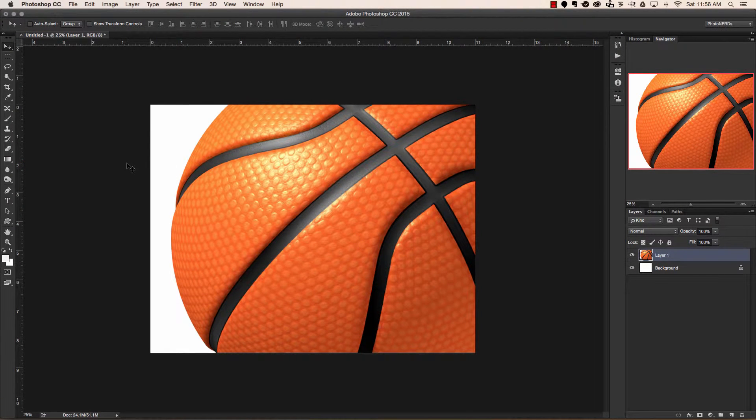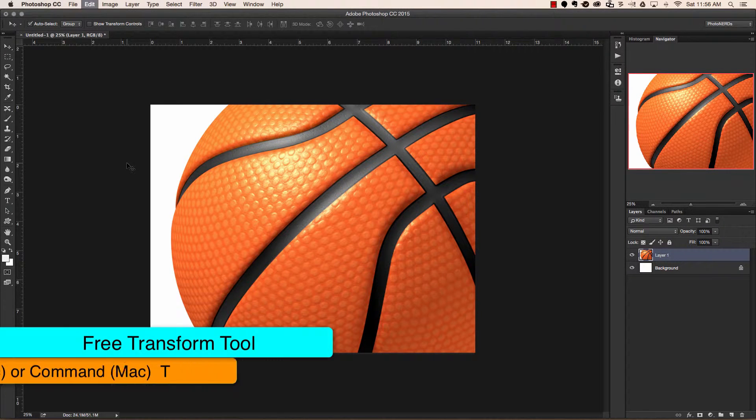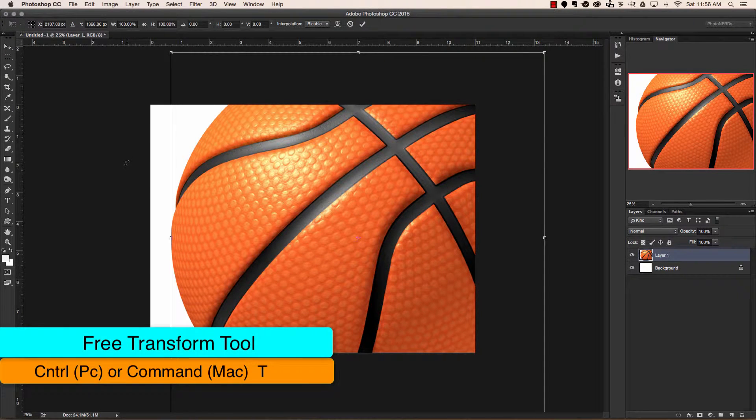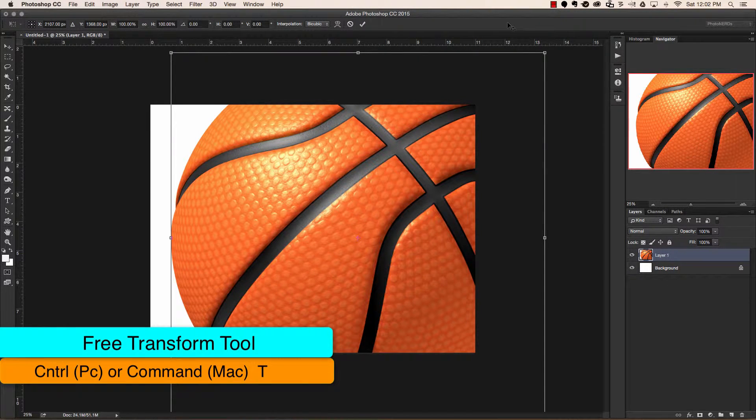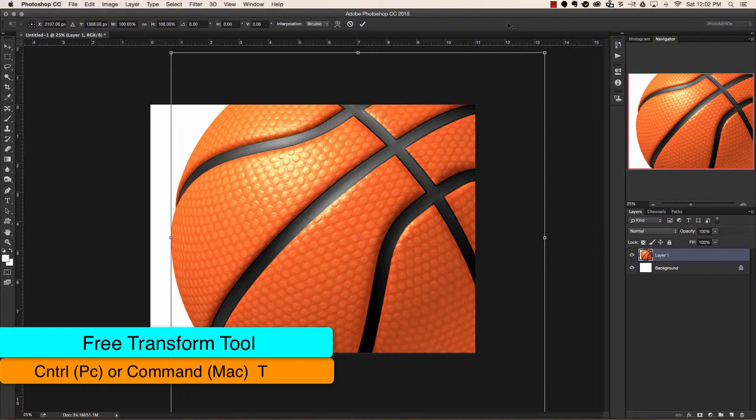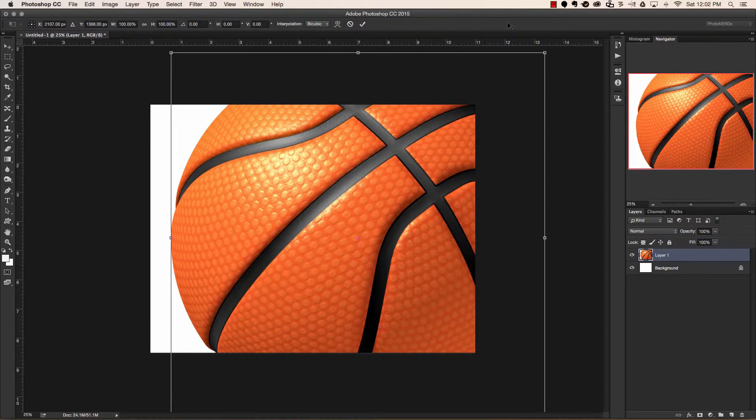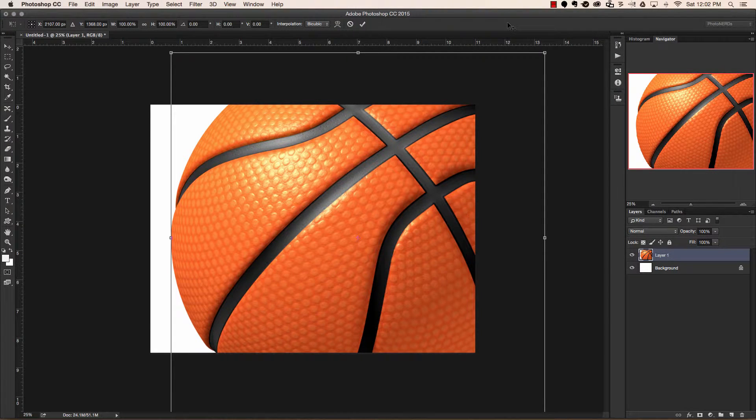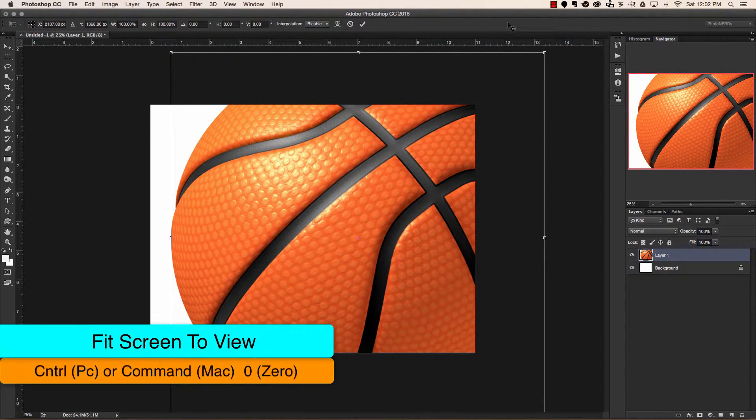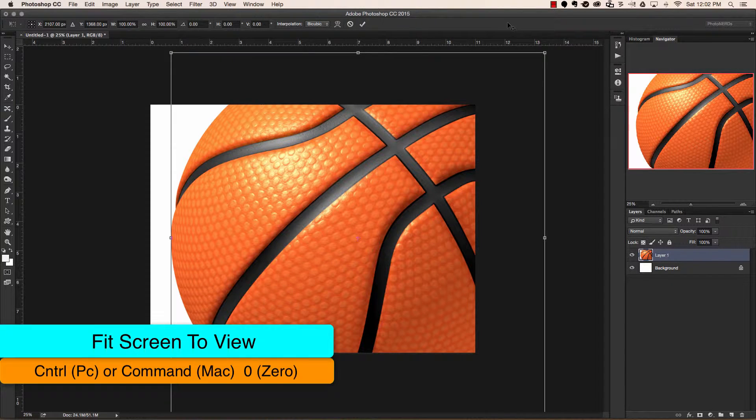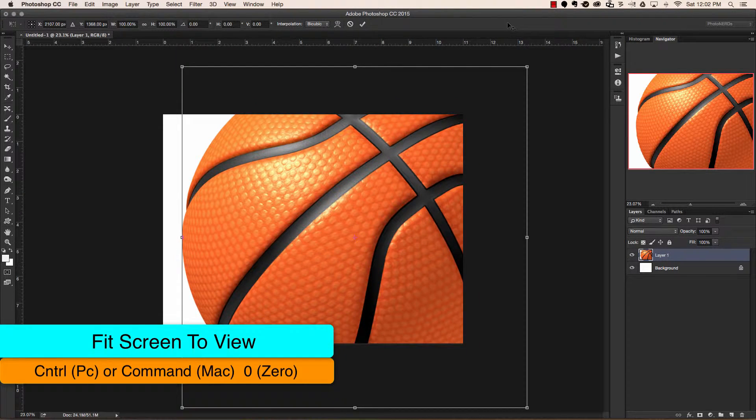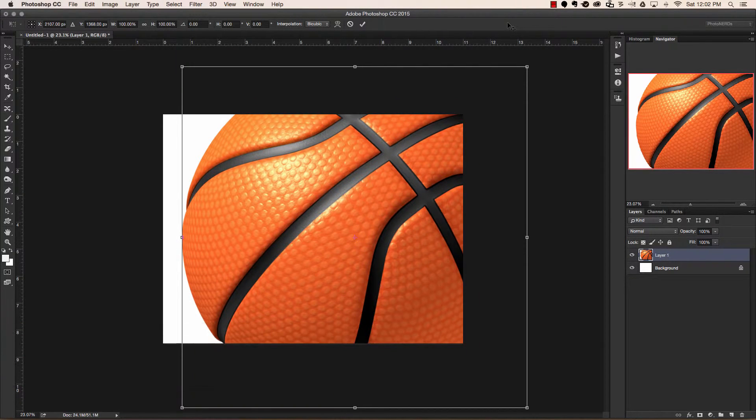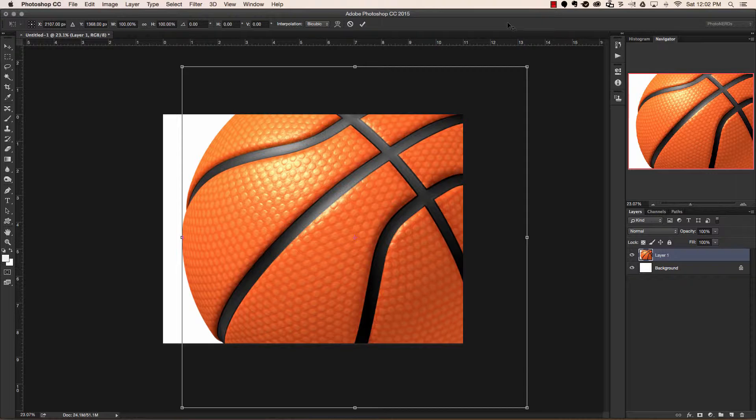Another way that you could do it is by using the keyboard shortcut command T or control T on a PC. Sometimes when you open up your free transform box, it'll be difficult to see all four corners of your bounding box. But there's an easy fix for this. Simply hit command 0 or control 0 on a PC, and that will zoom all the way out until you can see all four corners.